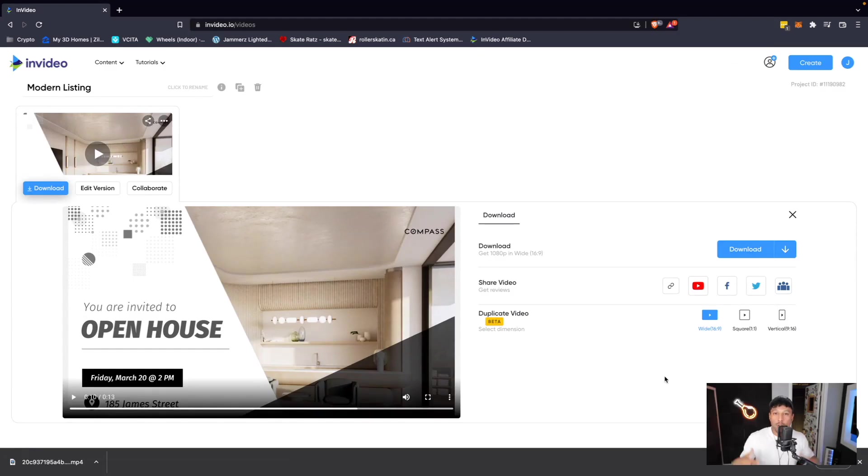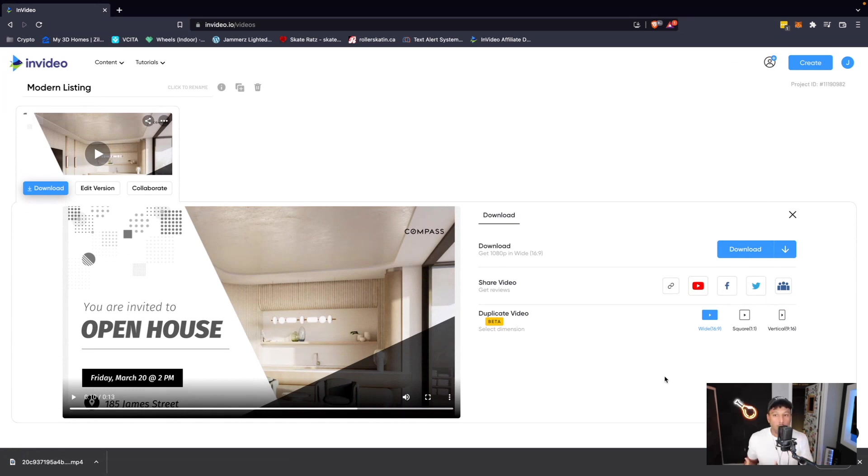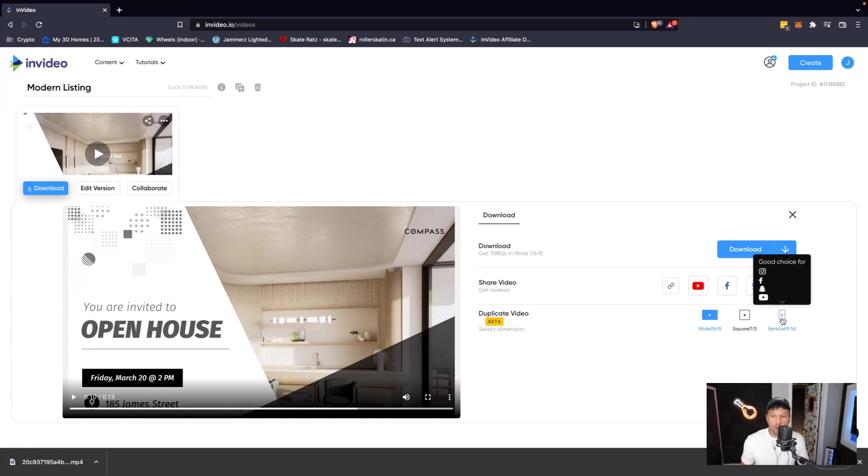Now, there is a cool option that I really like. Once the video is done, we don't have to go back and then create another vertical or square version. You actually have the option right now to basically just duplicate the video and create a vertical version or a square version.